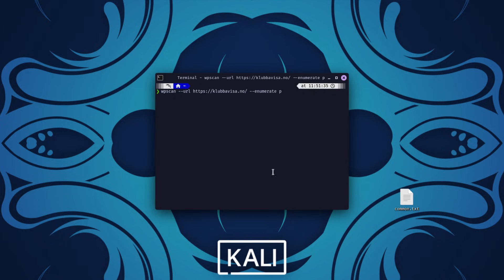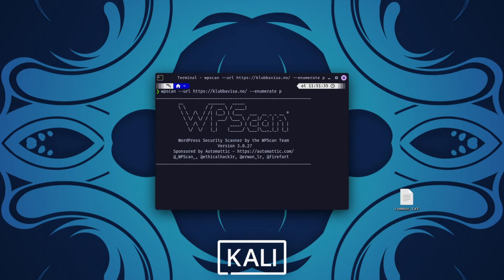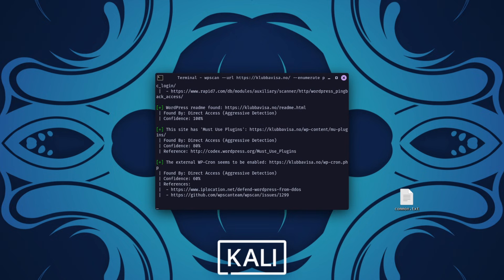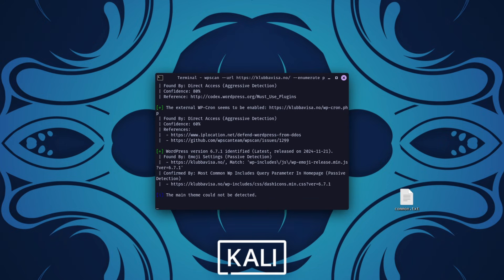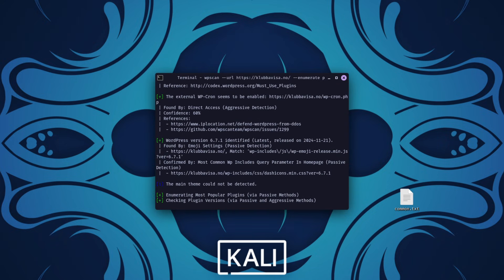When I ran my first scan, it didn't take long for vulnerabilities to pop up. Outdated plugins, weak configurations. The scan even pointed out a reflected cross-site scripting XSS vulnerability, which could have been exploited to inject malicious scripts. That's the kind of flaw attackers love, but instead of sitting back, I documented everything, contacted the site owner, and walked them through how to patch it.